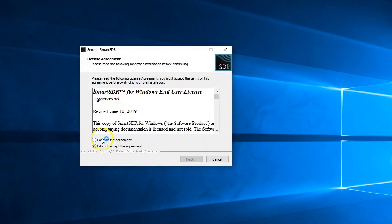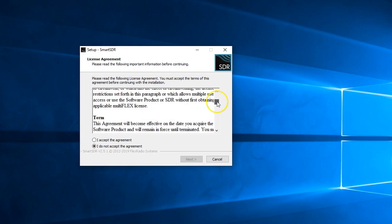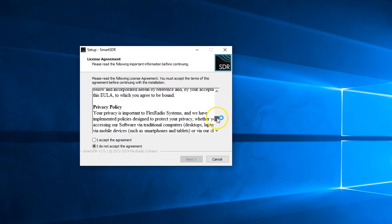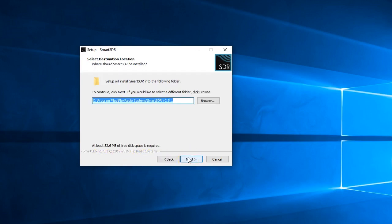We want to accept this agreement. Feel free to go through it, in fact I usually do read them, but it's important that you do go through it. You can't go any further until you accept it. I hit accept and I hit next, and this is where it's going to install.